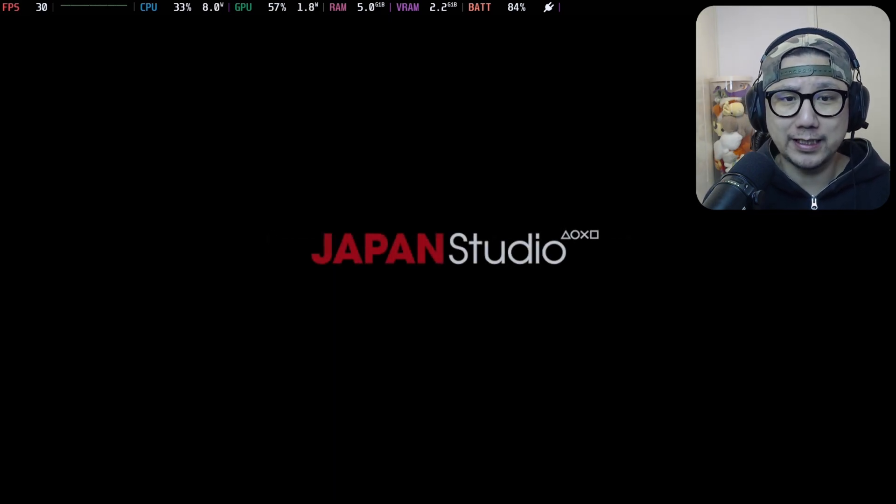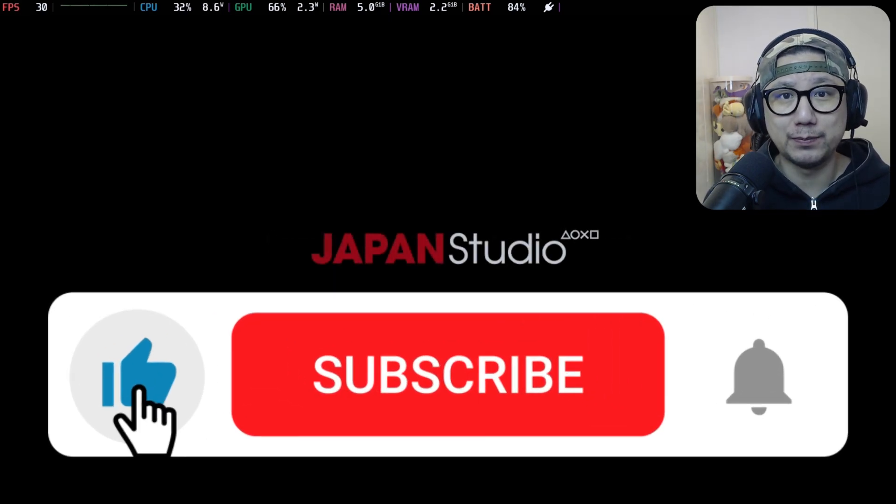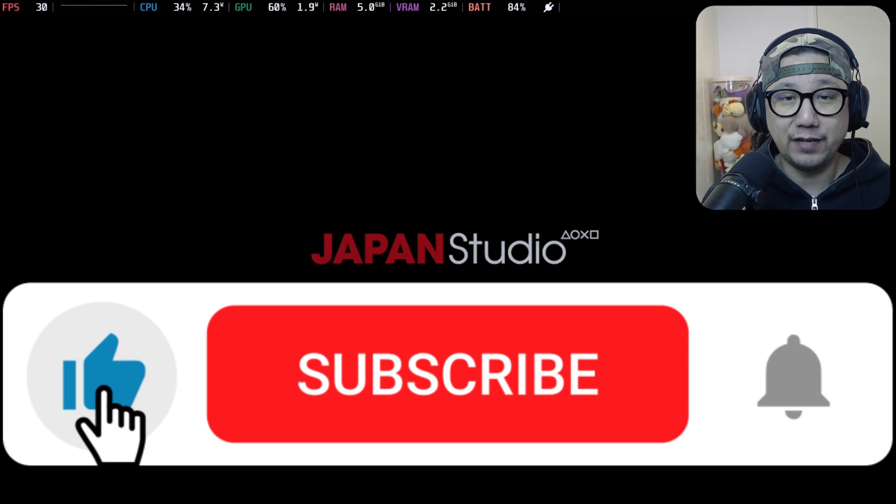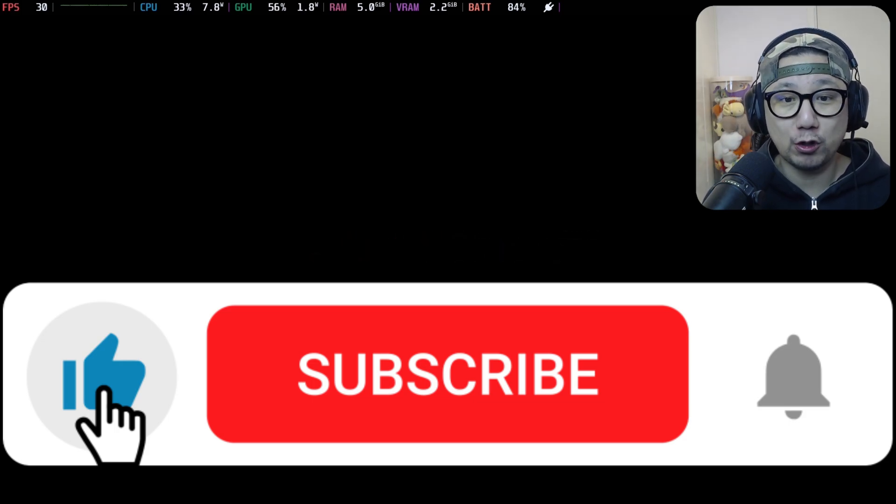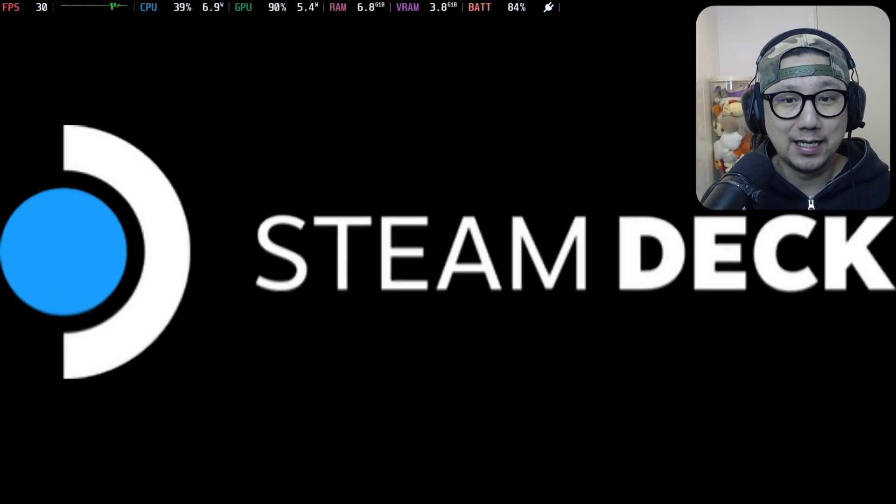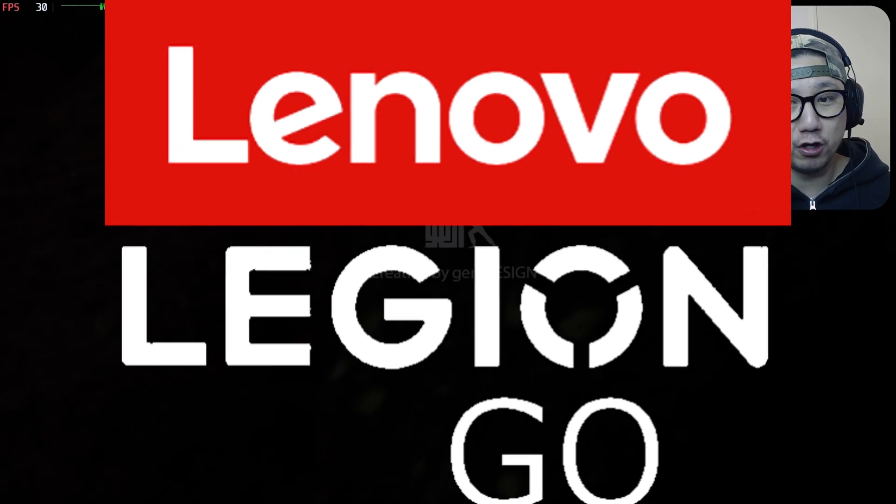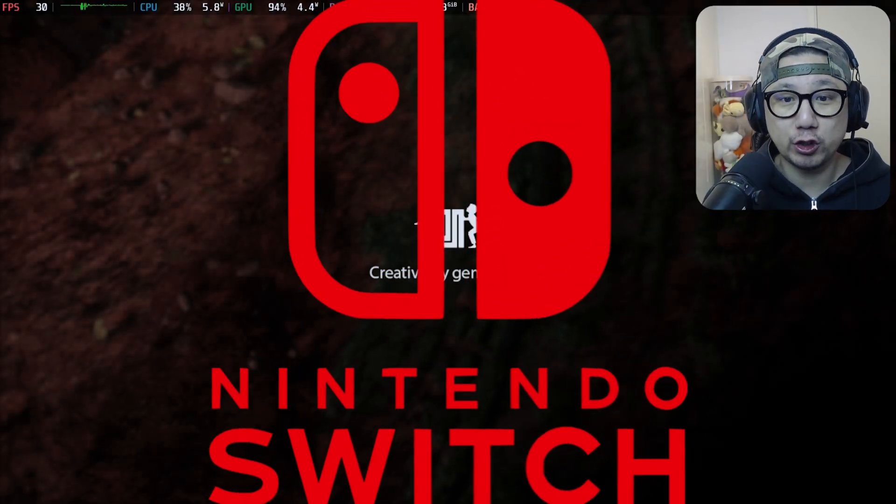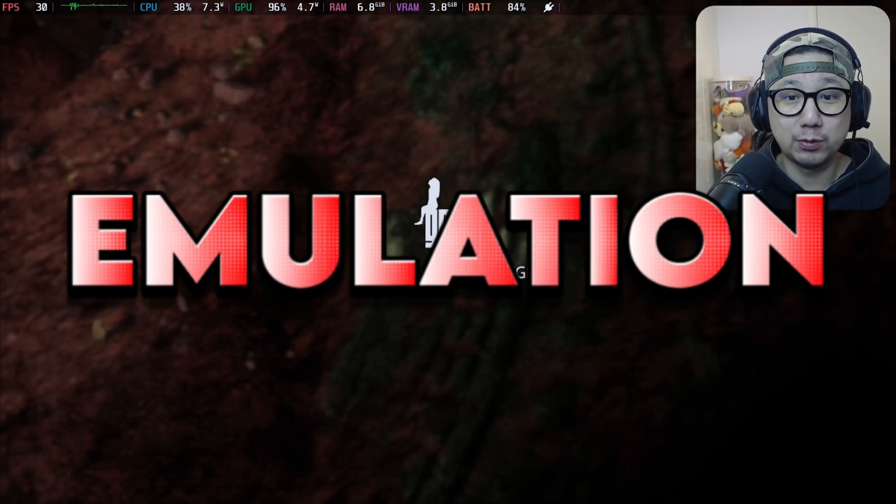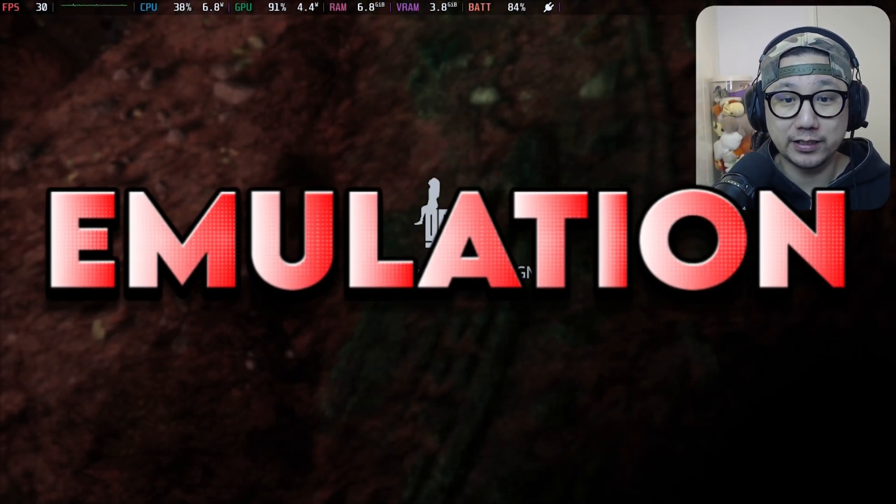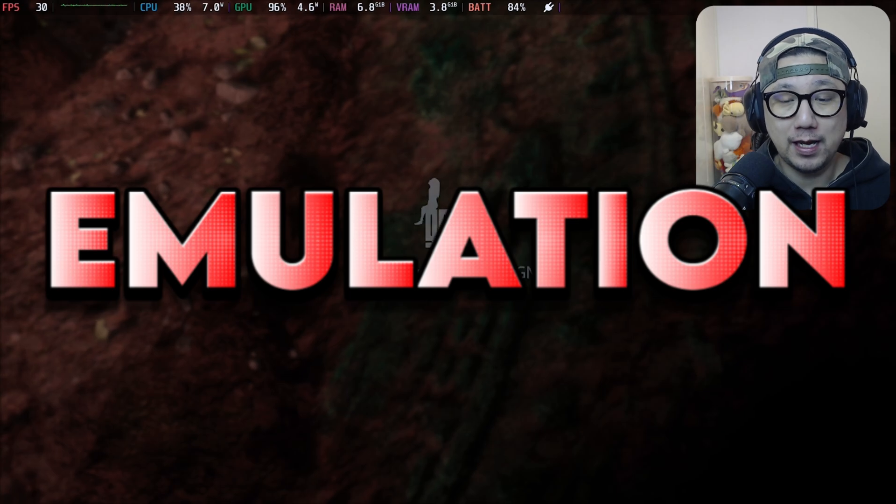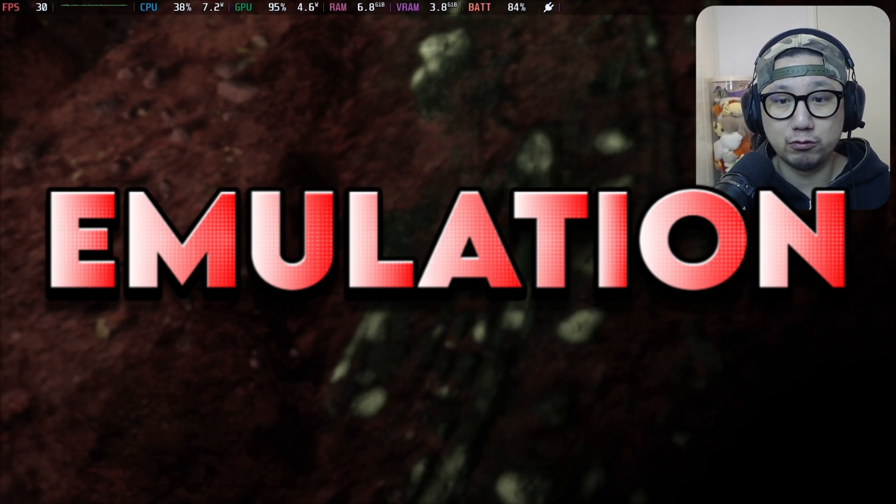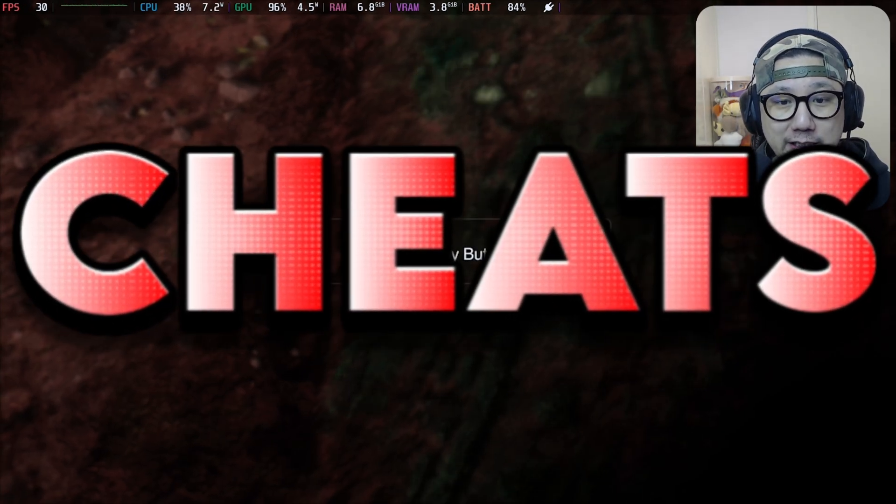If you like videos like this make sure you hit the thumbs up button, really helps out the channel. And if you're new make sure you subscribe. We talk a lot about gaming handhelds, especially the Steam Deck, Lenovo Legion Go, Nintendo Switch, emulation, trainers, cheats, mods, stuff like that. If that's your thing make sure you subscribe.